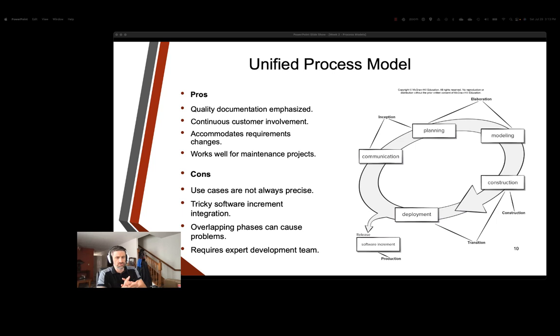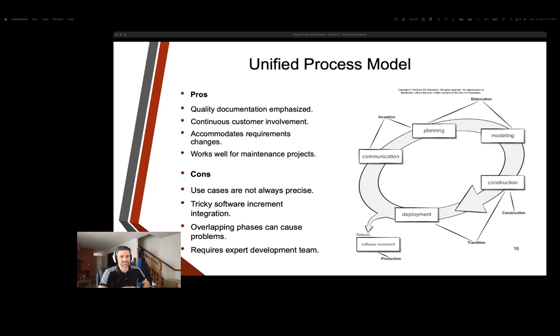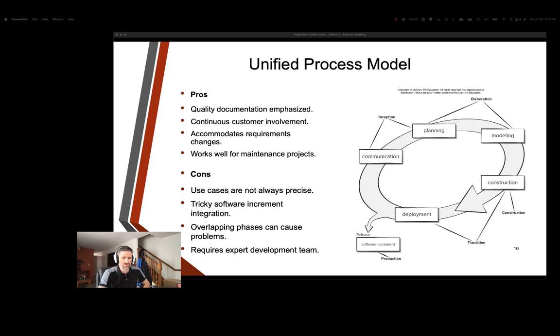So our next model is going to be our unified process model, also known as the unified software development process, or simply unified process. It's an iterative and incremental software development methodology that is a process framework that guides the development of software systems by breaking the development life cycle into a series of phases or iterations. And it's based really on the unified modeling language, UML, which we're going to explore later. So communication is pretty much the same, talking to stakeholders, gathering requirements. In our planning stages, we're going to have a detailed project created. It defines a project scope, objectives, deliverables. It also identifies key features and functionalities that will be developed in the software. Notice how communication and planning are now kind of grouped together into the inception stage.